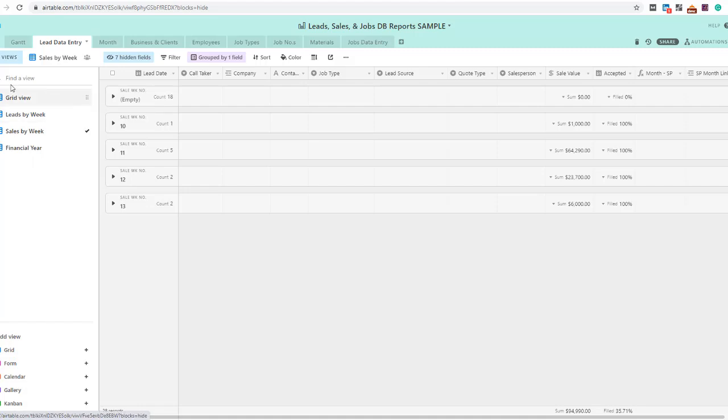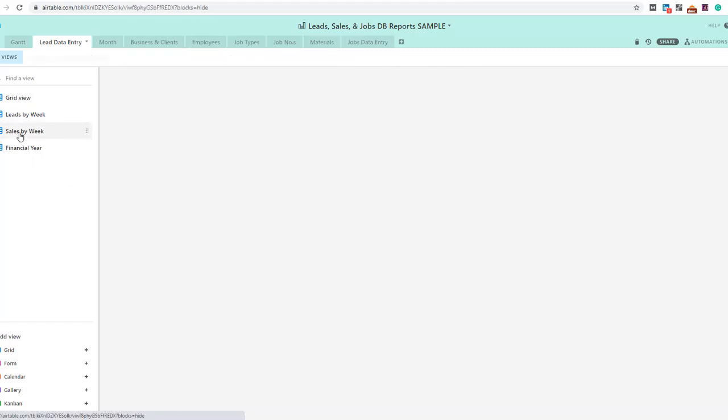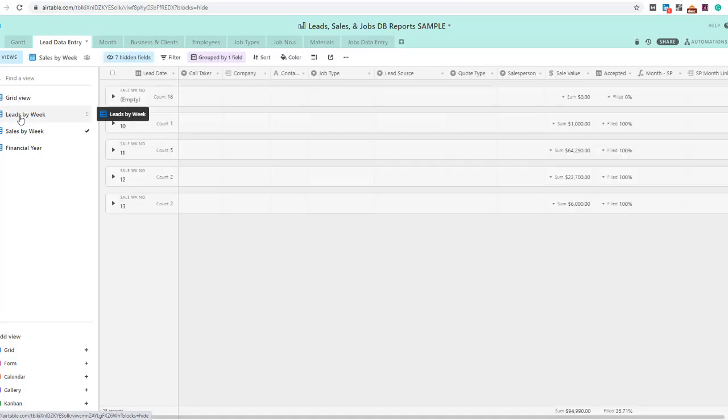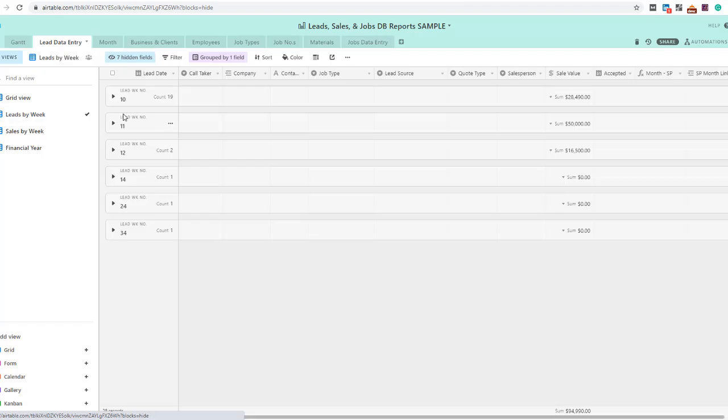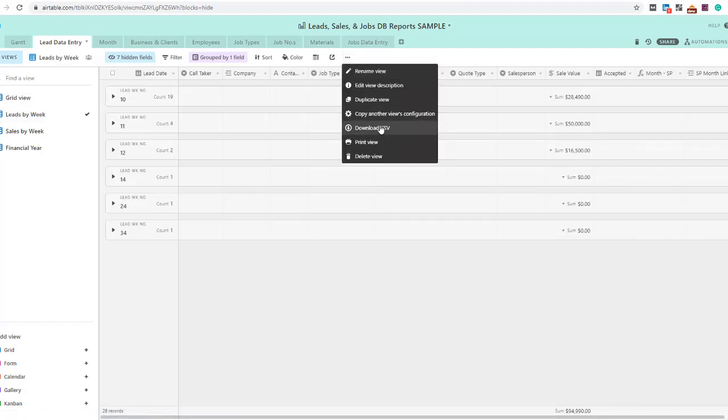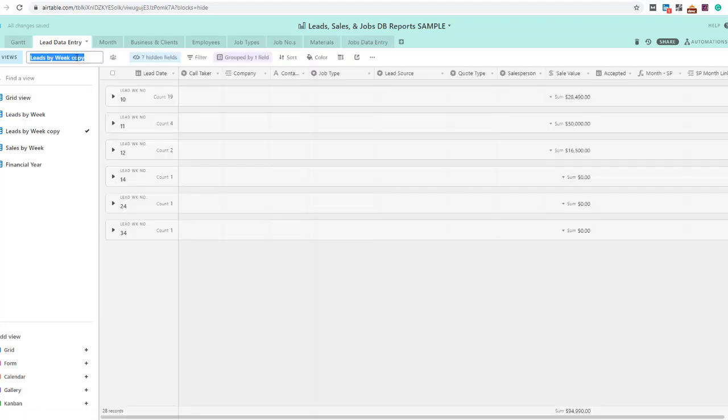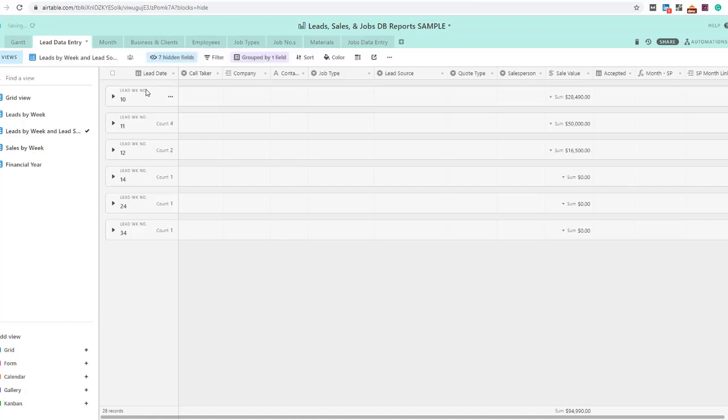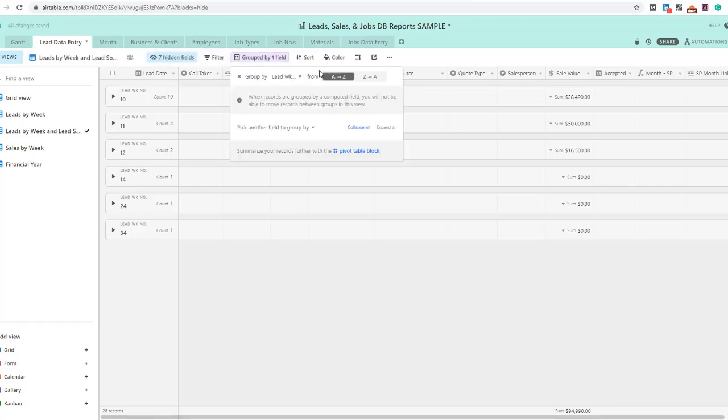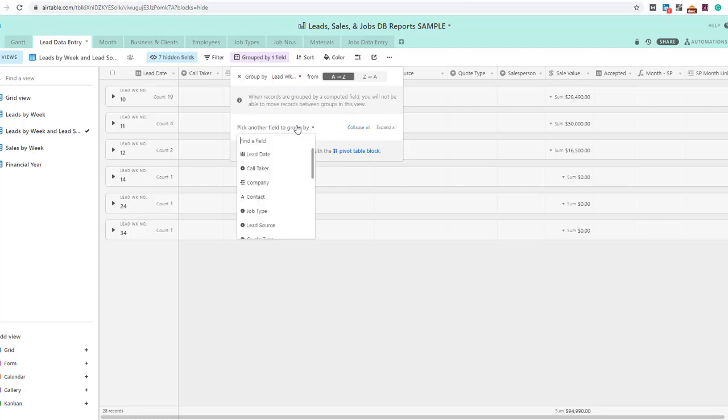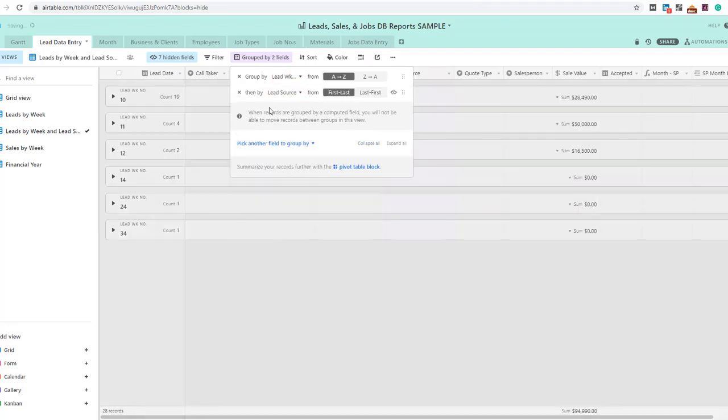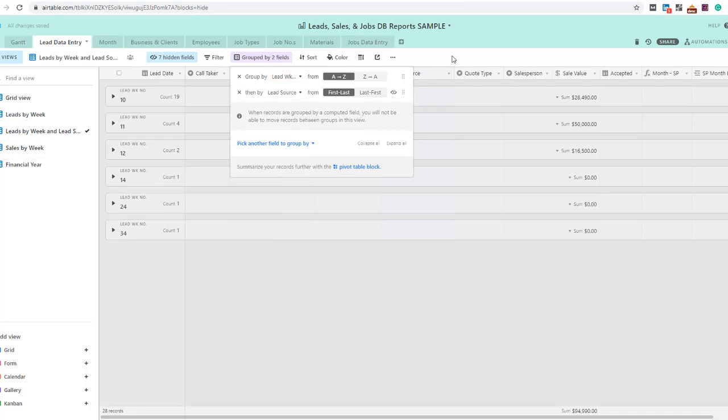There's lots of other bells and whistles you can add, and these are really quick and really easy to add. I can just simply say, all right, I want to see leads by lead sources. Let's duplicate the view. Leads by week and lead sources. Then I want to group by another field to group by, lead source. And that's about it.